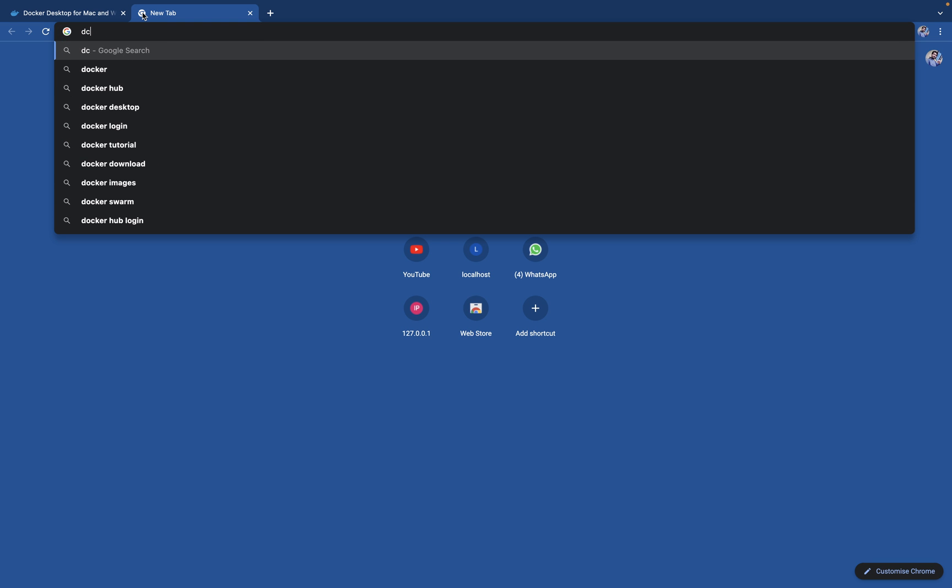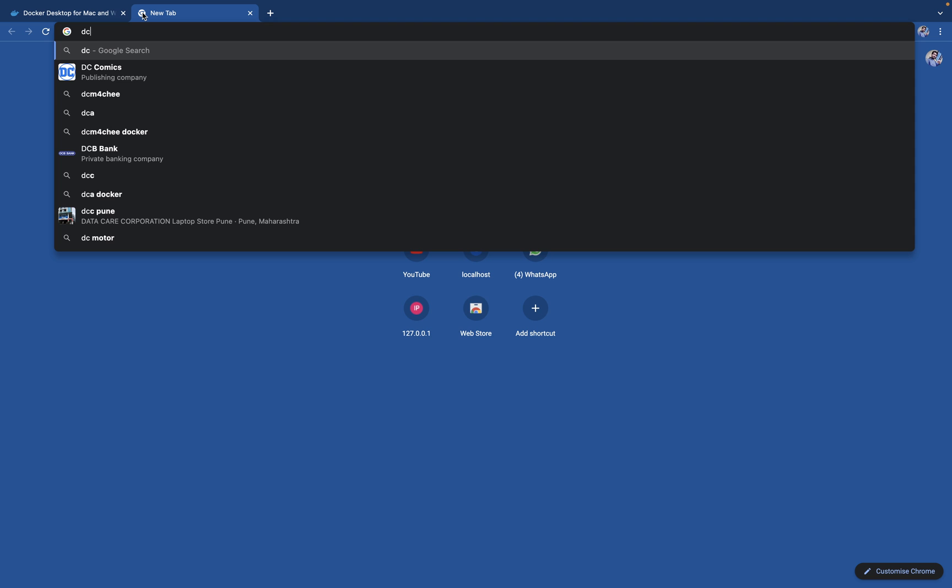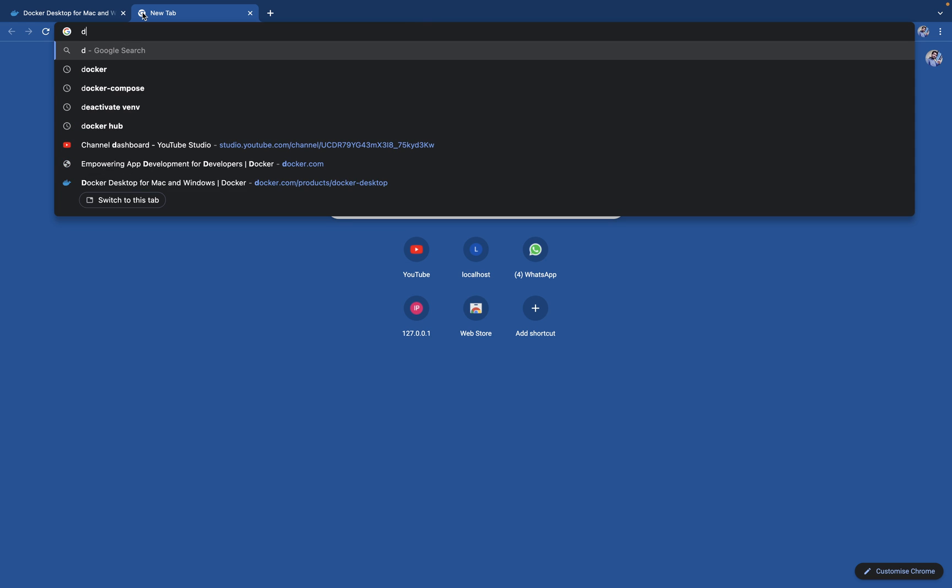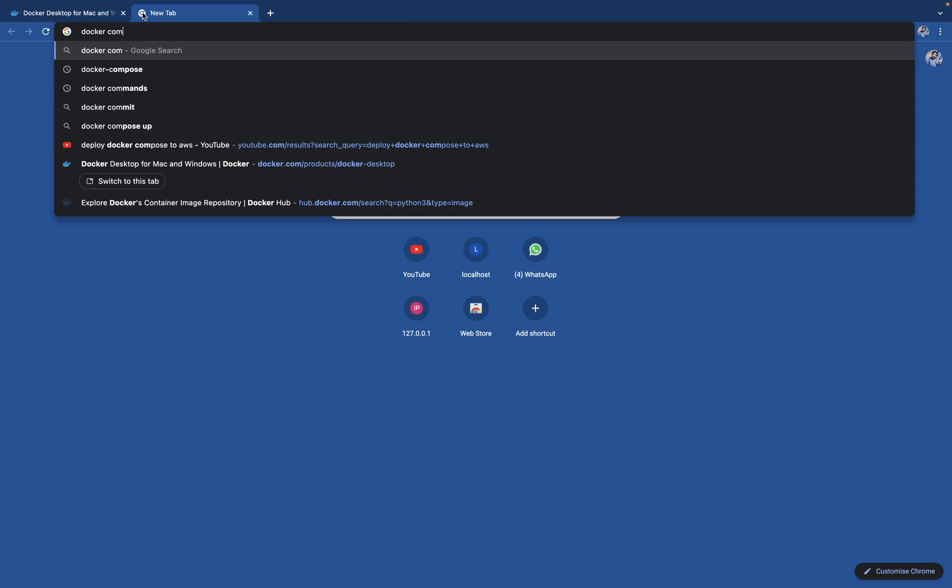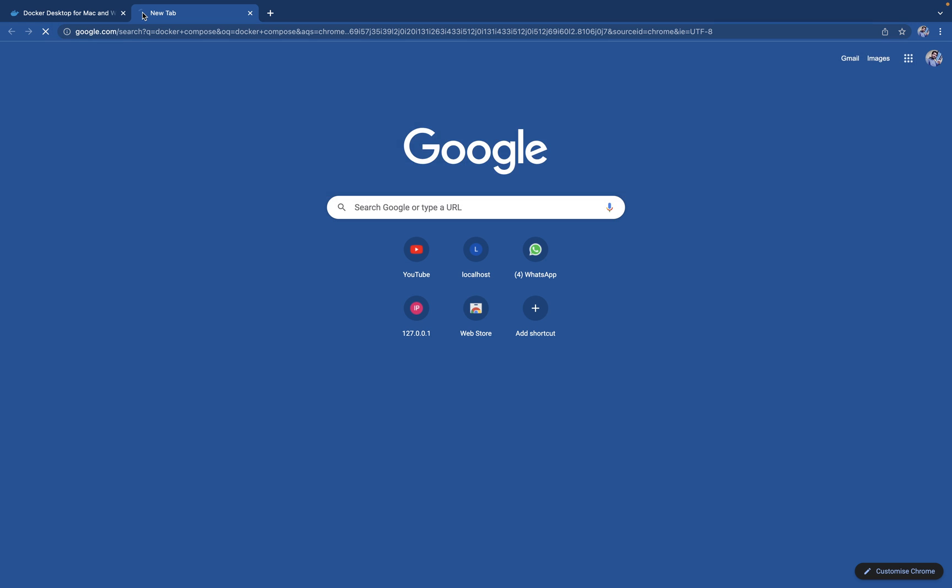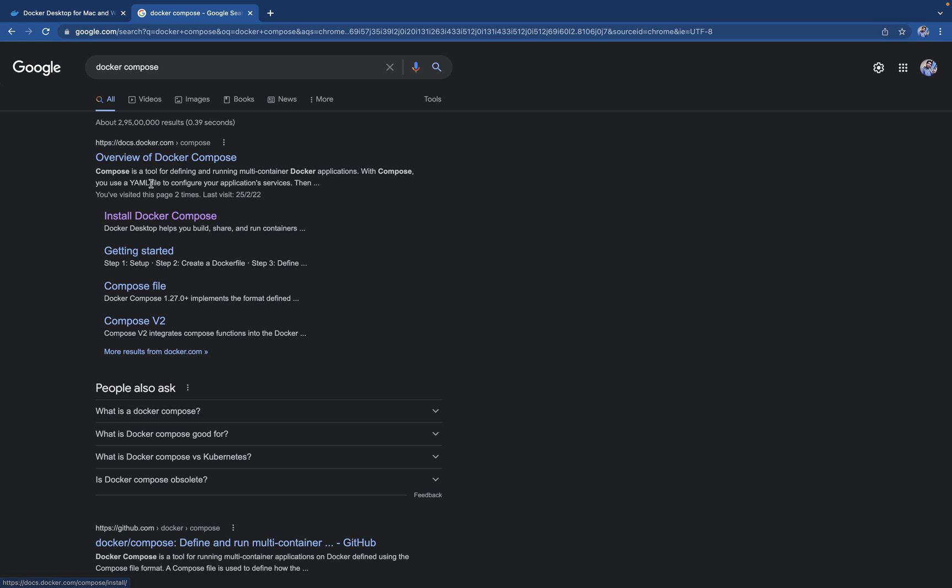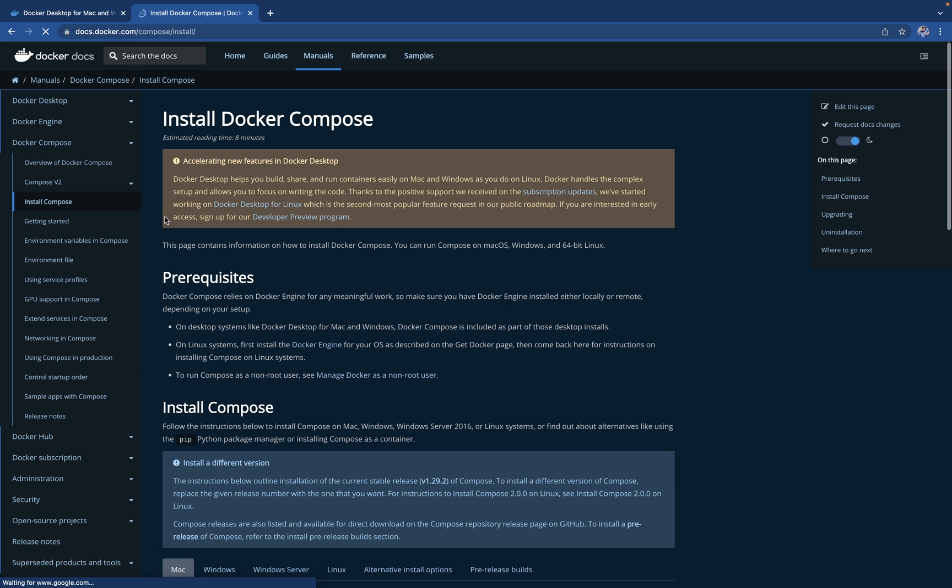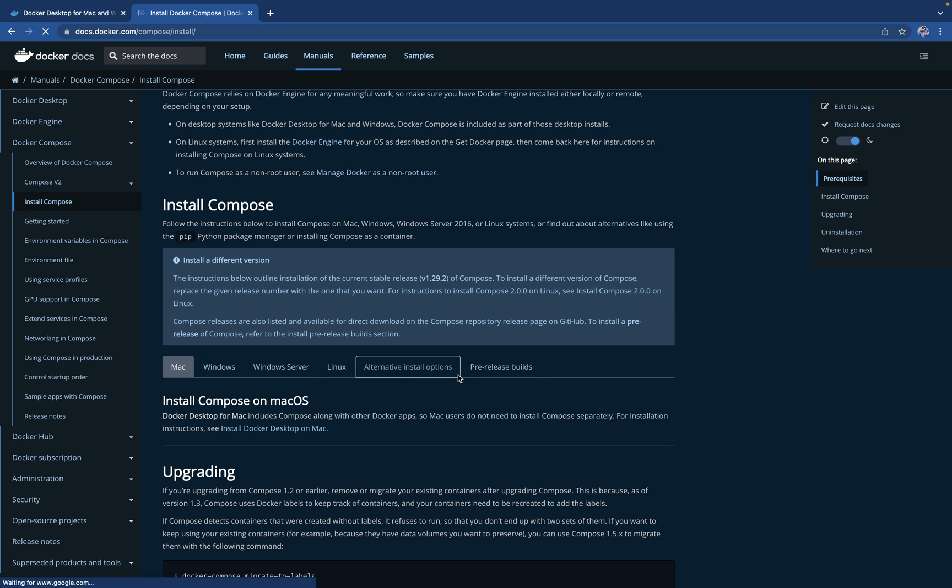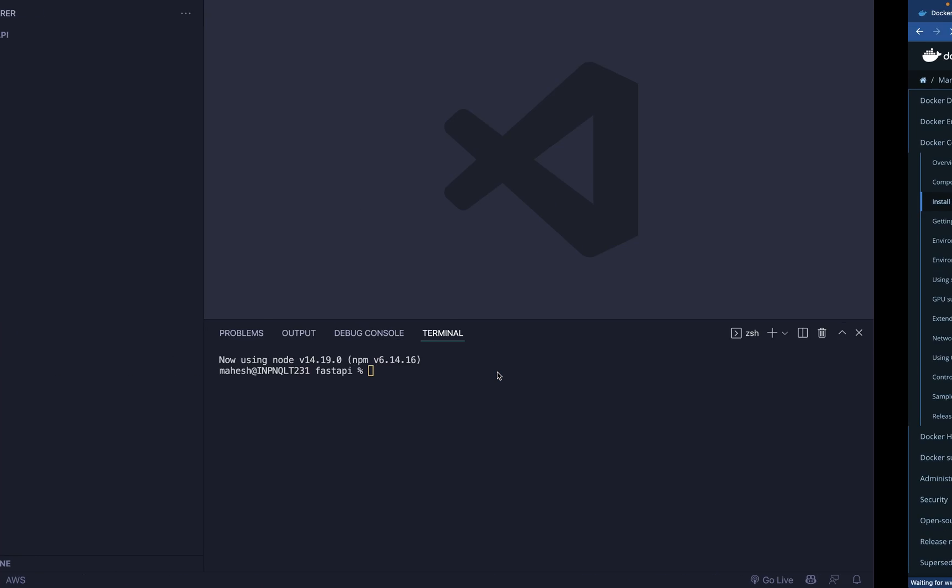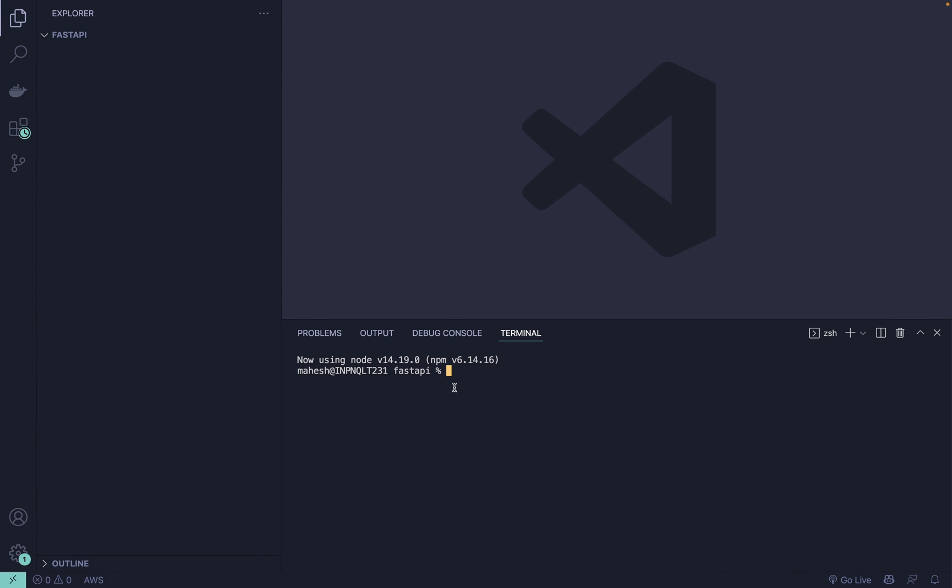After that we'll be using Docker Compose. You can search for Docker Compose, quickly hit enter, and you can click here on Docker Compose. You can grab your Docker Compose from here. These two things you have to have available inside your system.